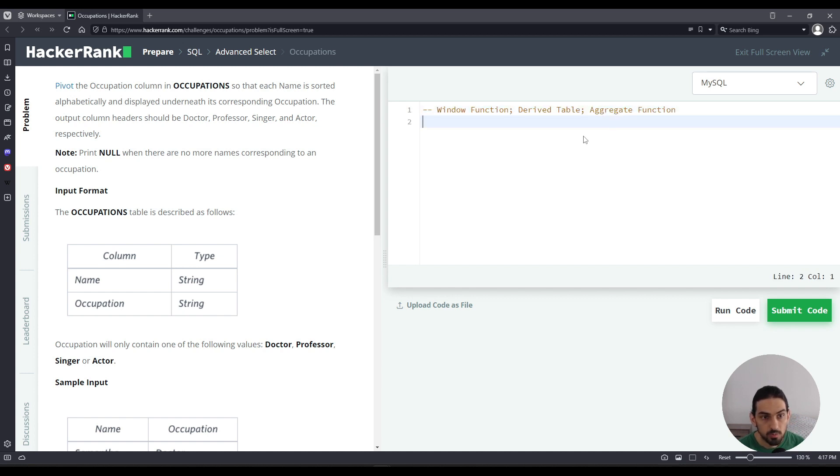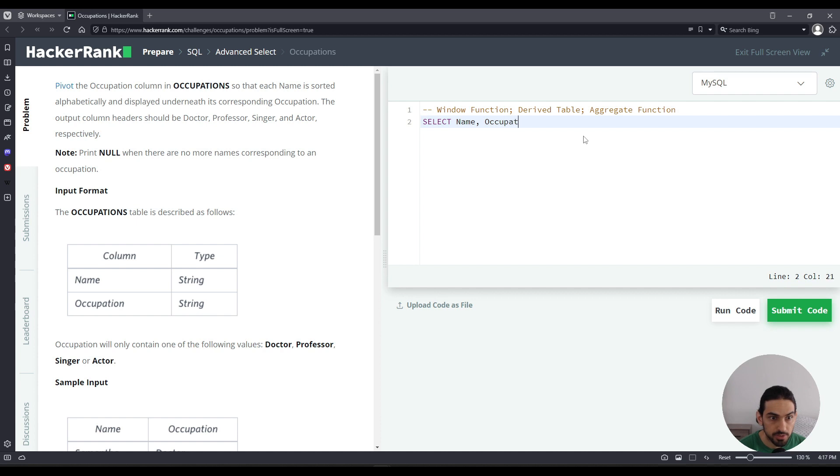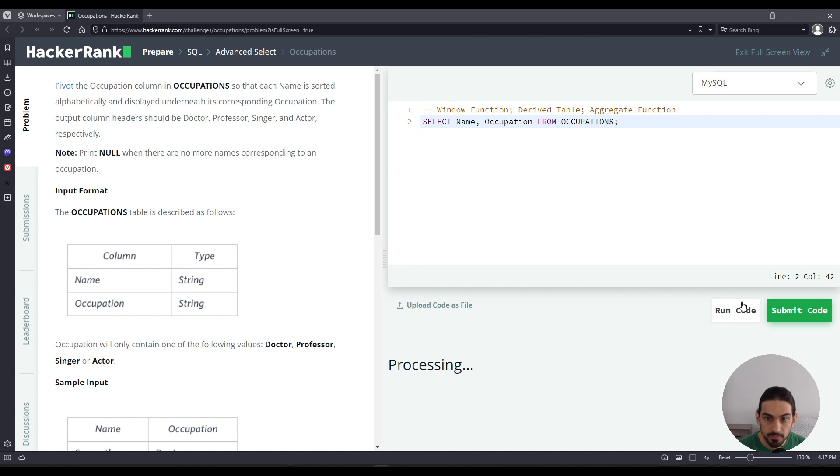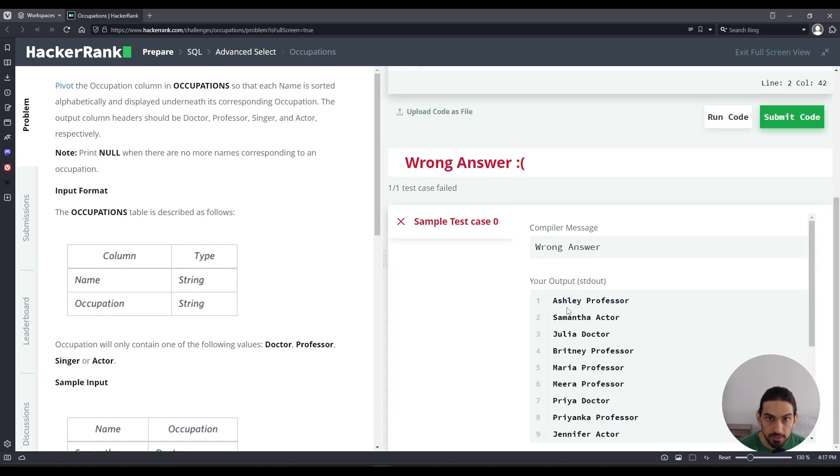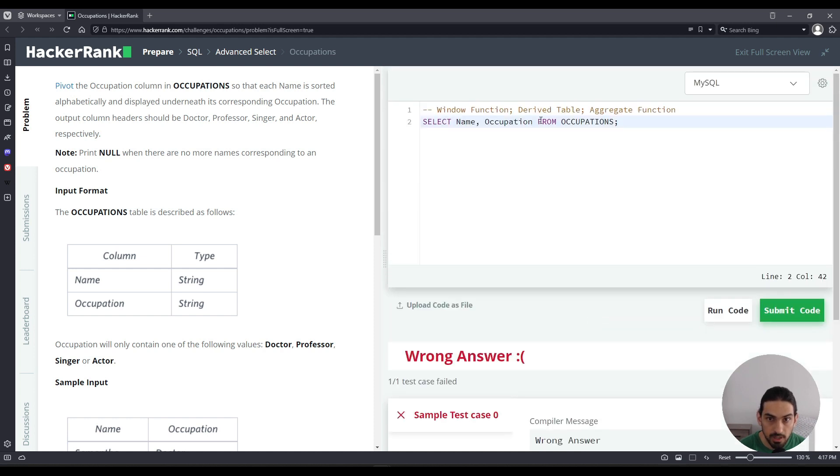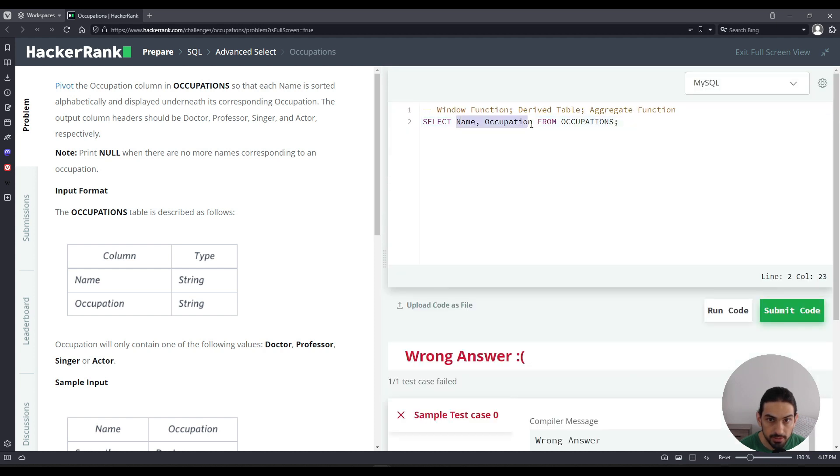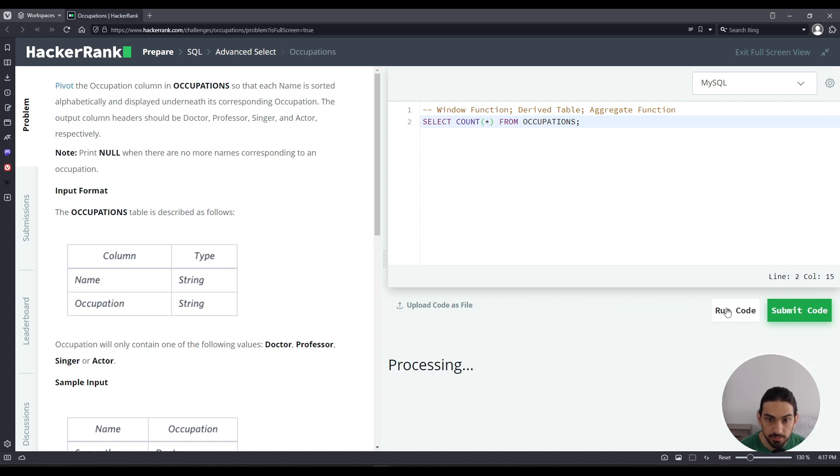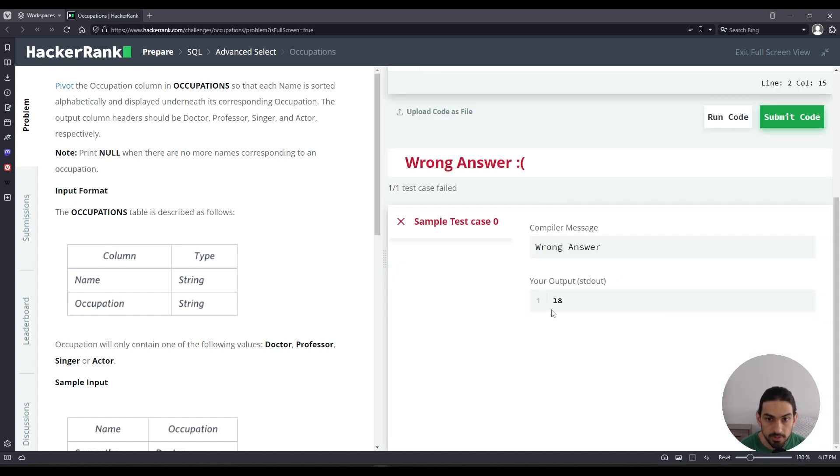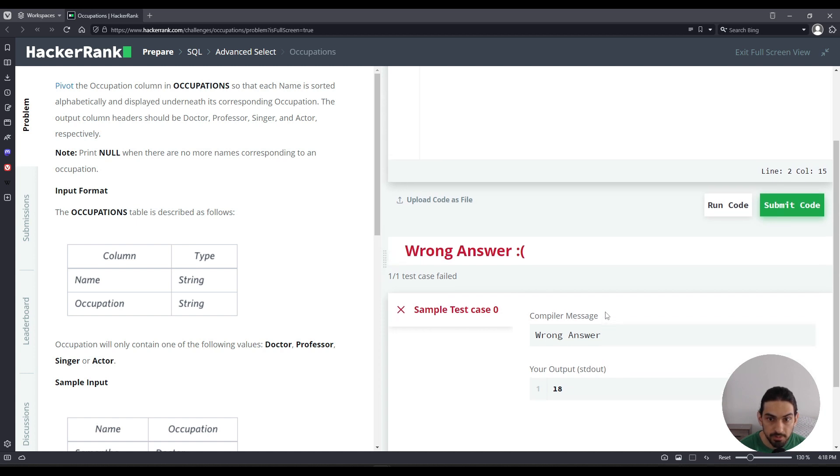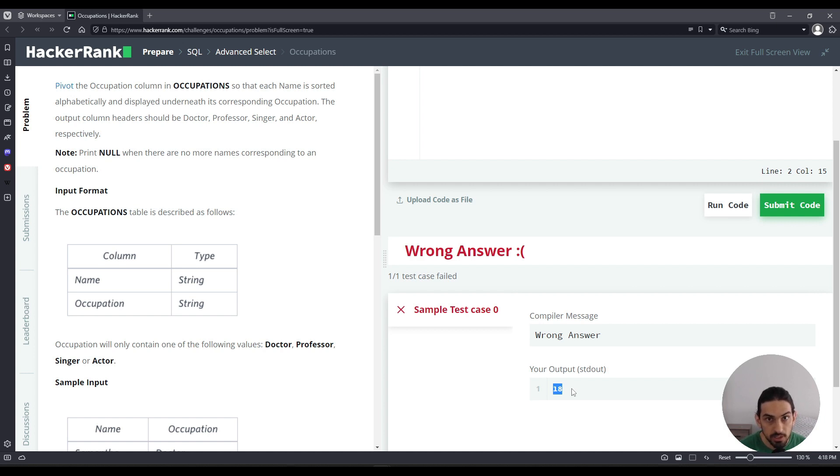To help you understand how my solution is going to go, I want to first talk about window function. Let's say we're going to just select name occupation from occupations first, so we can understand what the data looks like. So as you can see, we got the name of their corresponding occupation. Now let's say I want to count how many rows I have. So I can do select count star from occupations, and click run code. As you can see, there are 18 rows. But what happened here was the 18 rows collapsed into a single row with a number in the output. What if I wanted to have that 18 for every single row and I wanted to print the original rows, but with the 18 as the third column.